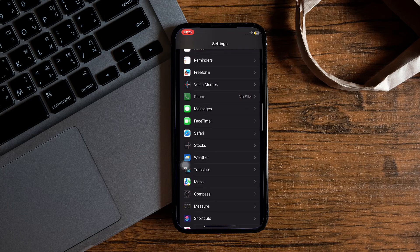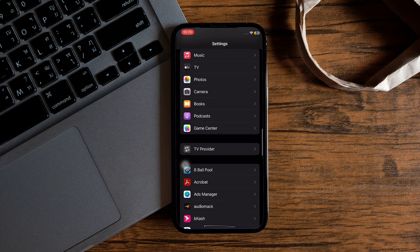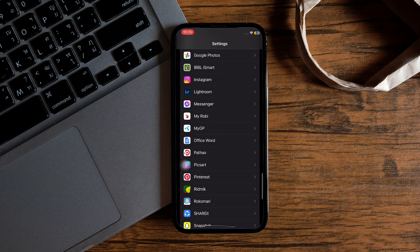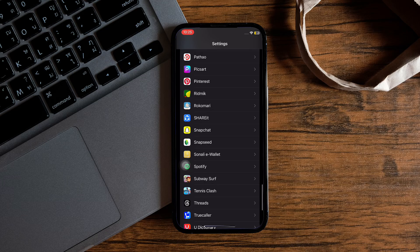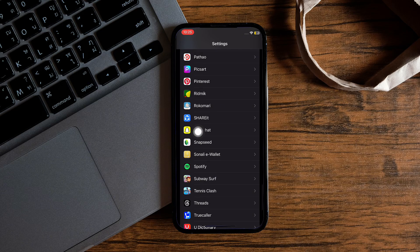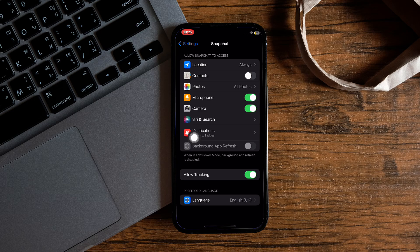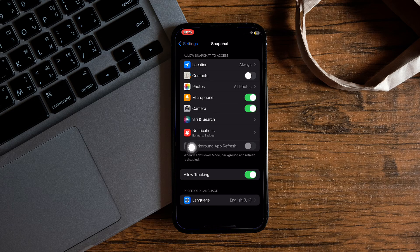Once you're here, scroll down and look for the Snapchat application. Once you find it, tap on it. Then you'll be redirected to this page. Select Notifications.